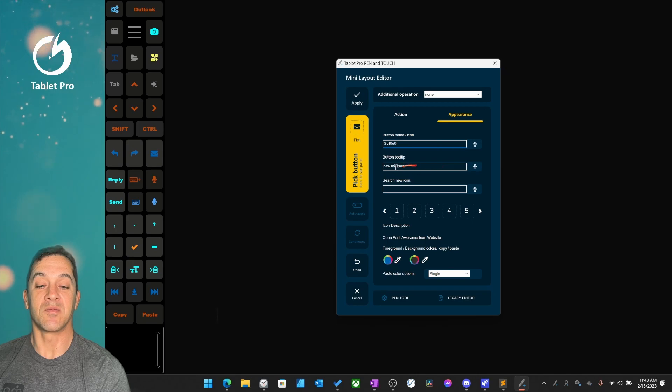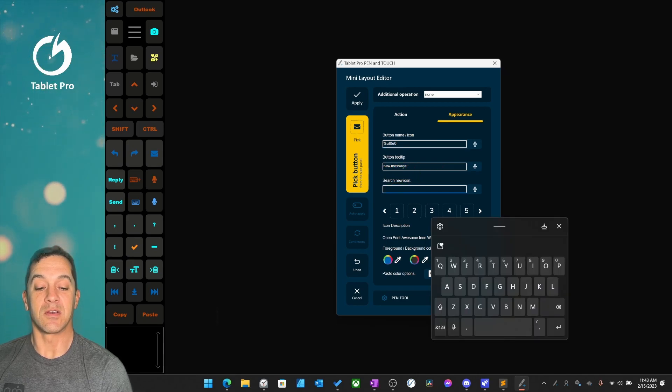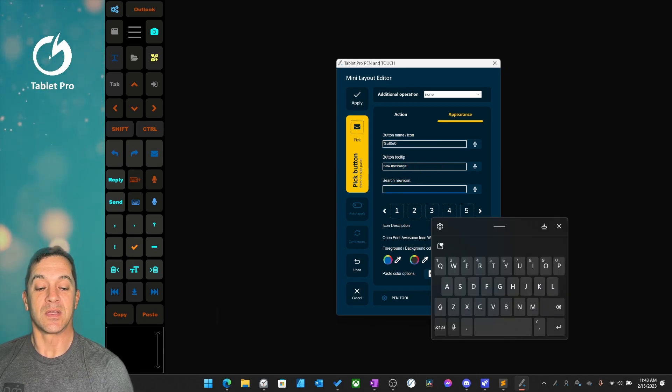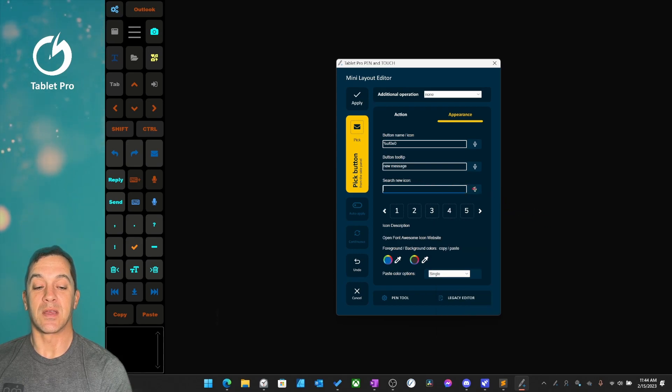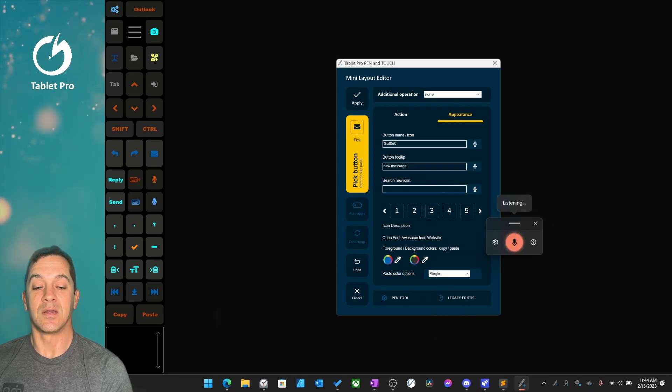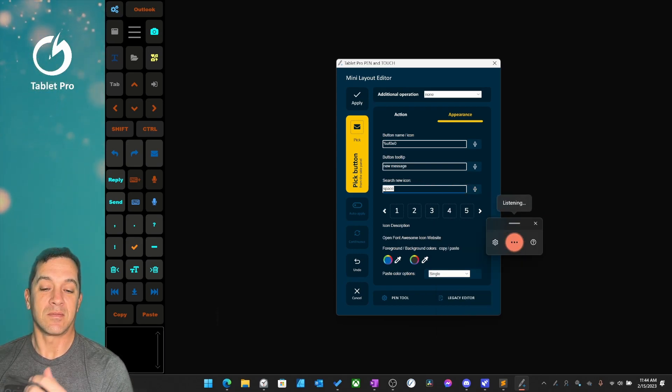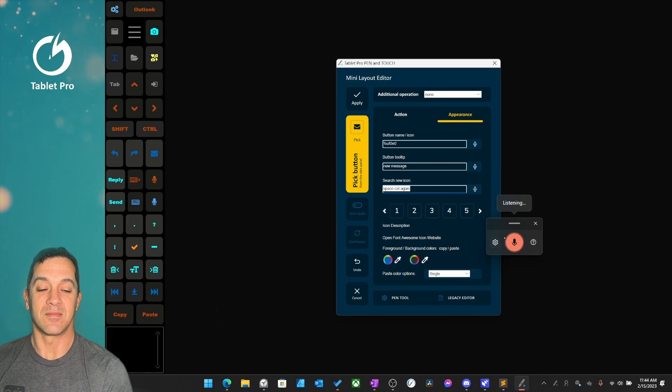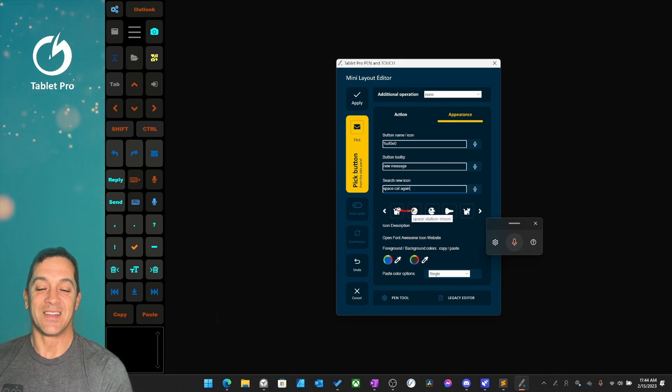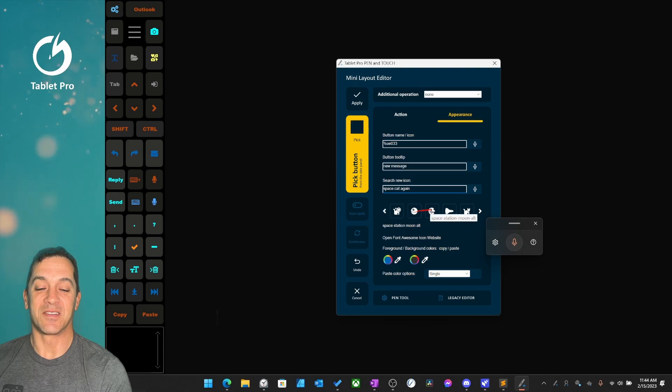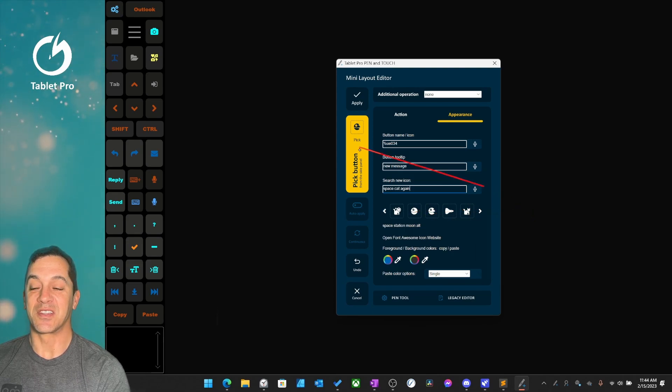The tooltip right here, the icon right here. Let's say we want this to be a space cat again. Let's make it a space station, the Death Star. All right, so we have our Death Star button now.